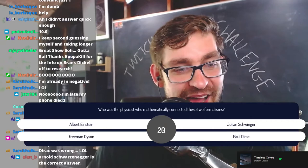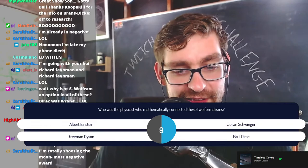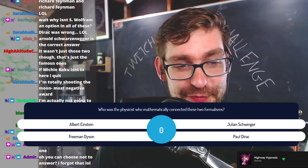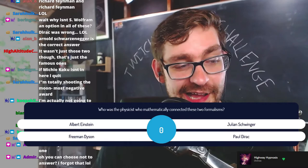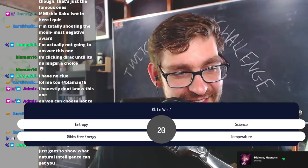On a related note: who was the physicist who mathematically connected these two formalisms? Was it Albert Einstein, Julian Schwinger, Freeman Dyson, or Paul Dirac? Oppenheimer loved him for it — people couldn't figure out why Oppenheimer was so fond of him — and invited him to the Institute for Advanced Study. The answer is the recently passed Freeman Dyson.